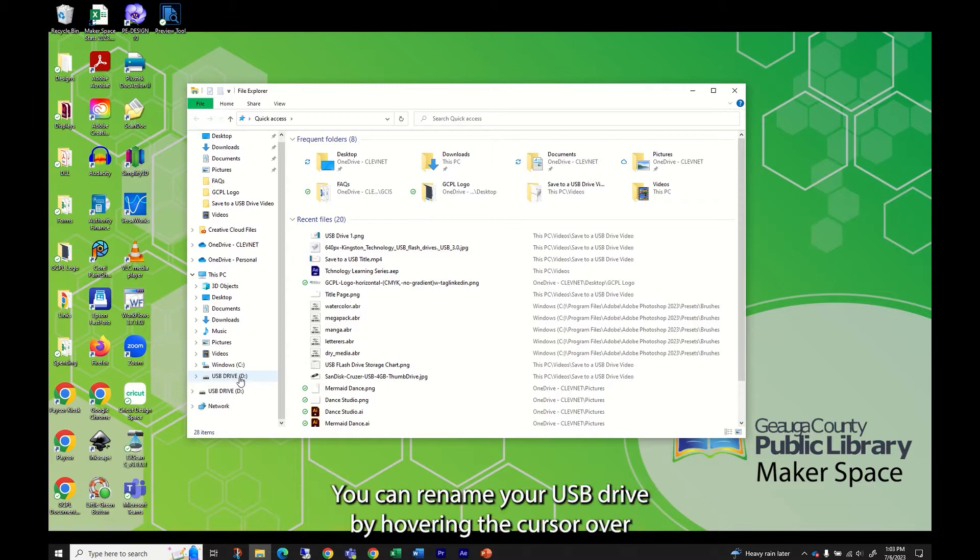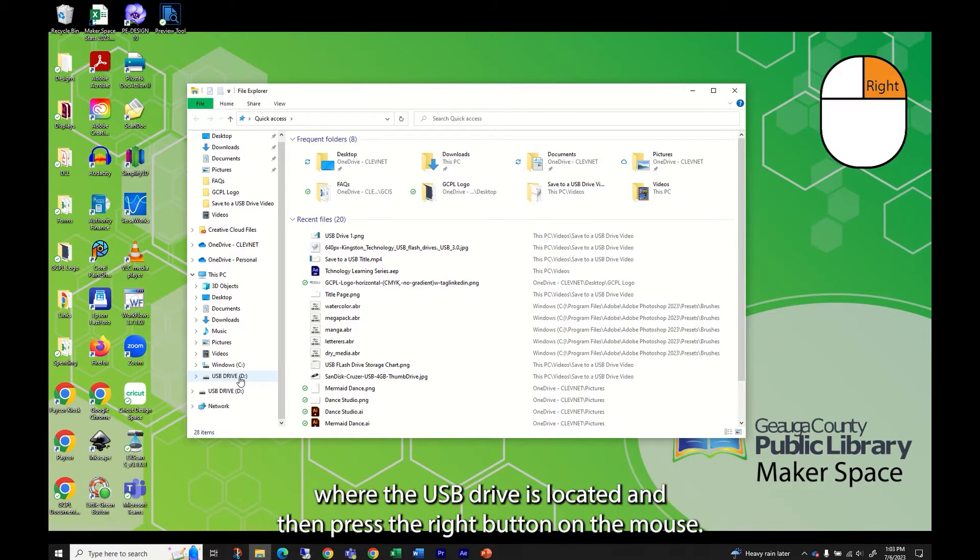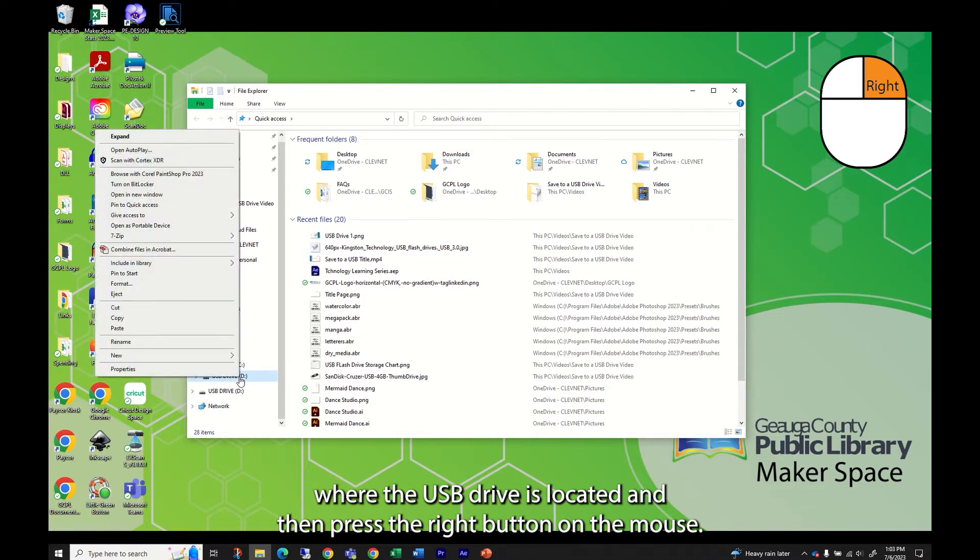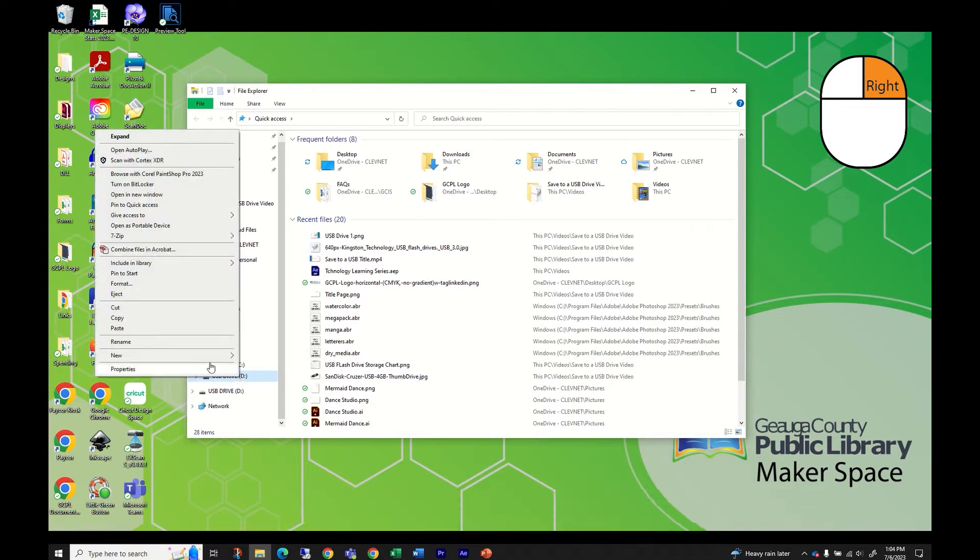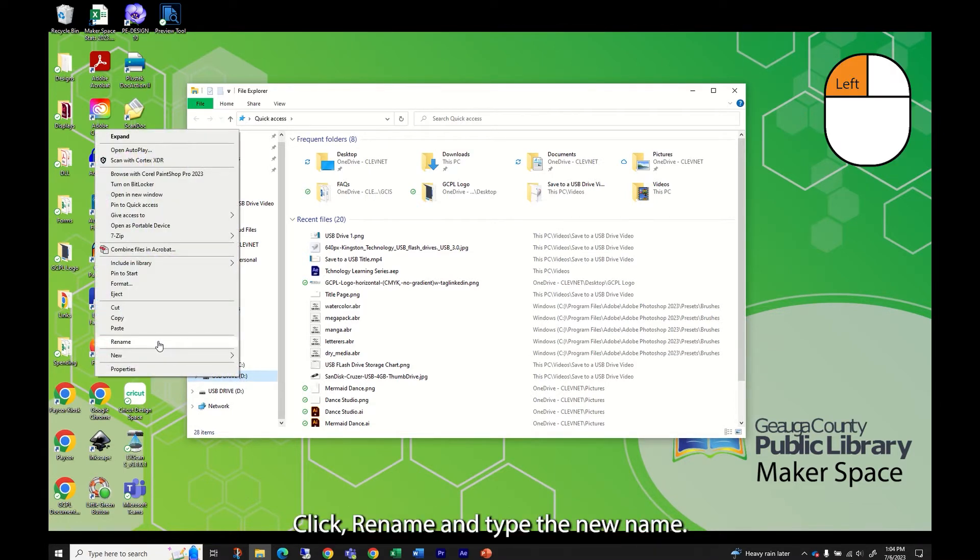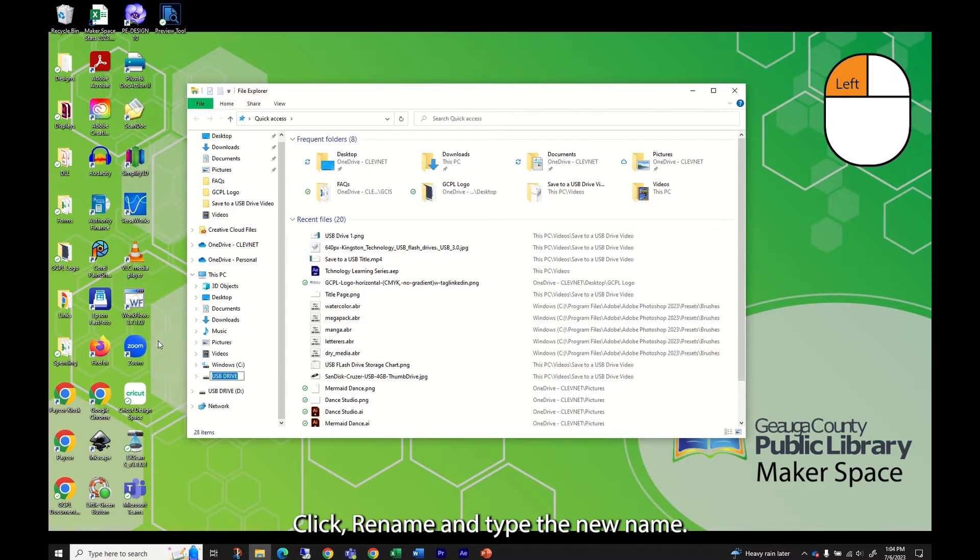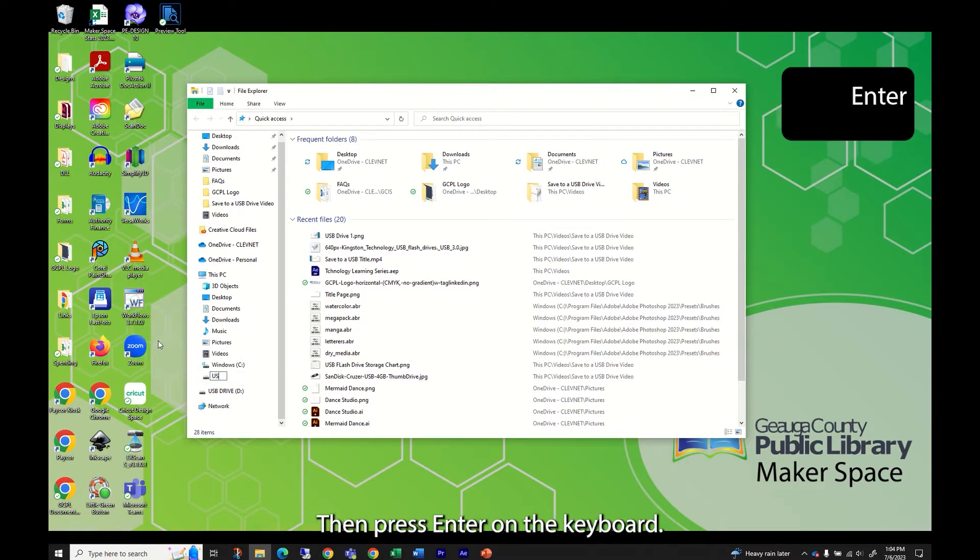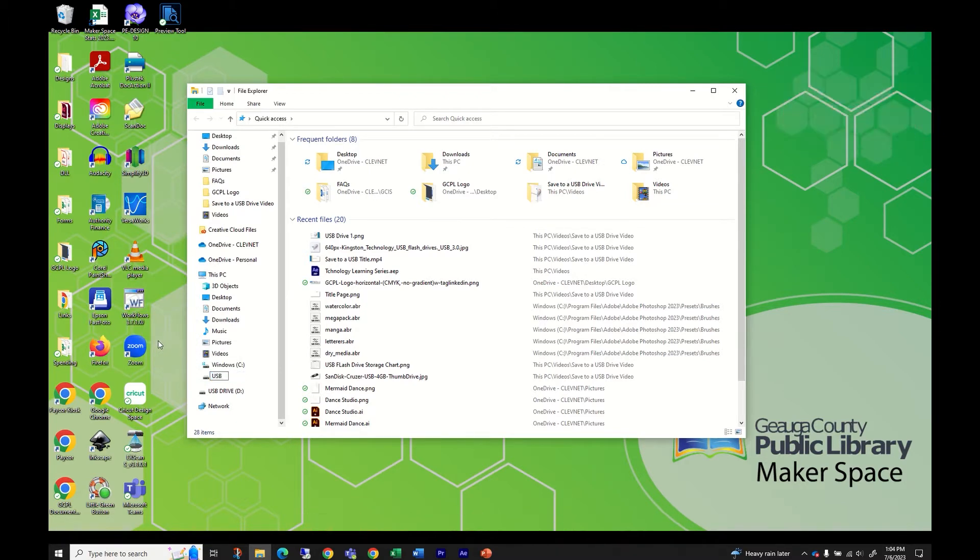You can rename your USB drive by hovering the cursor over where the USB drive is located and then press the right button on the mouse. This opens a menu. Click rename and type the new name, then press enter on the keyboard.